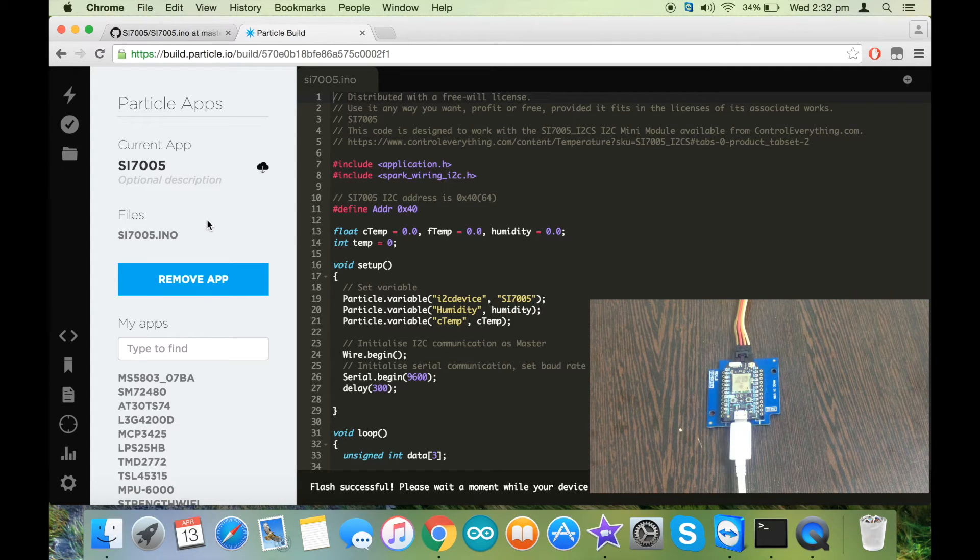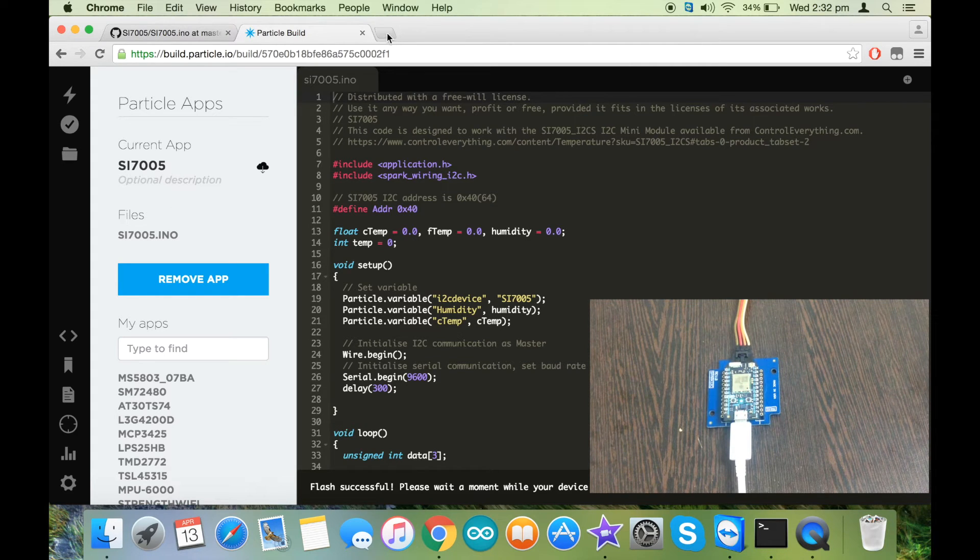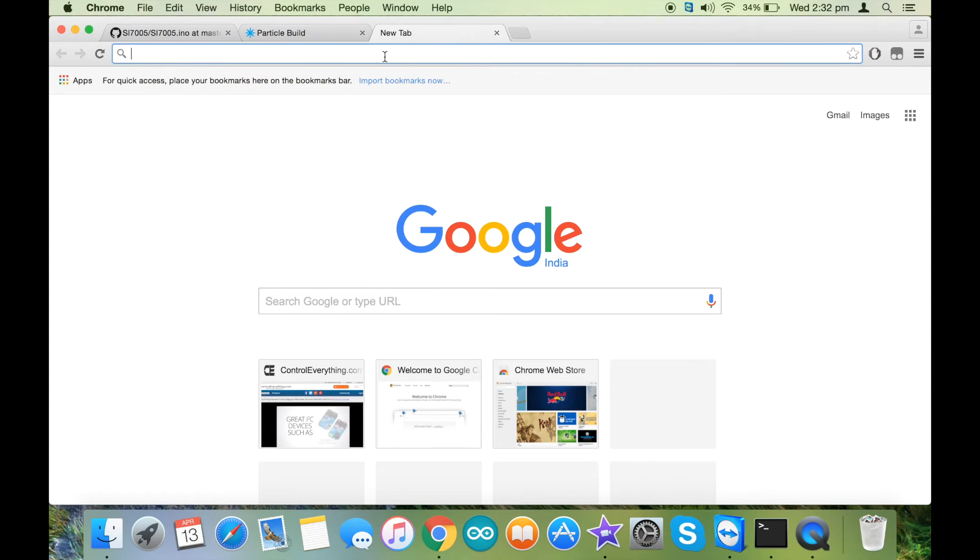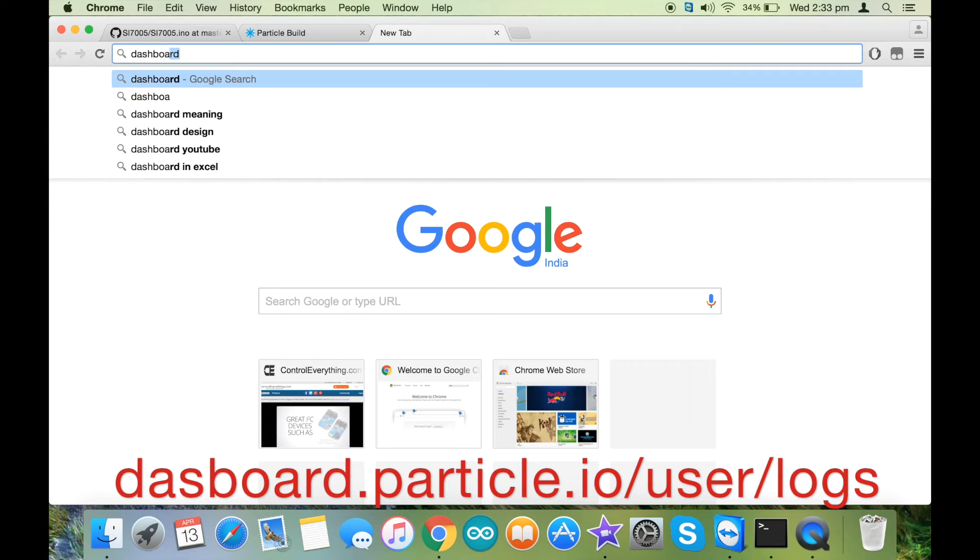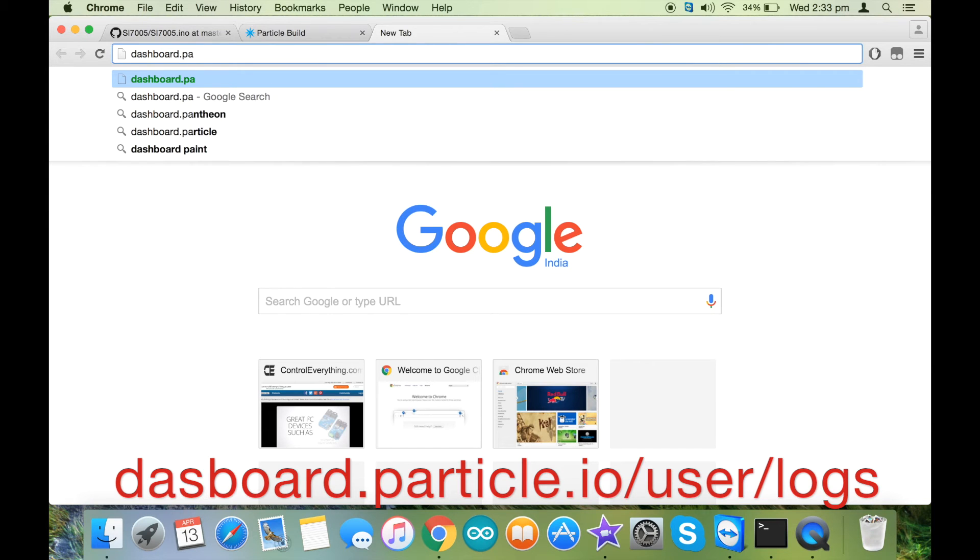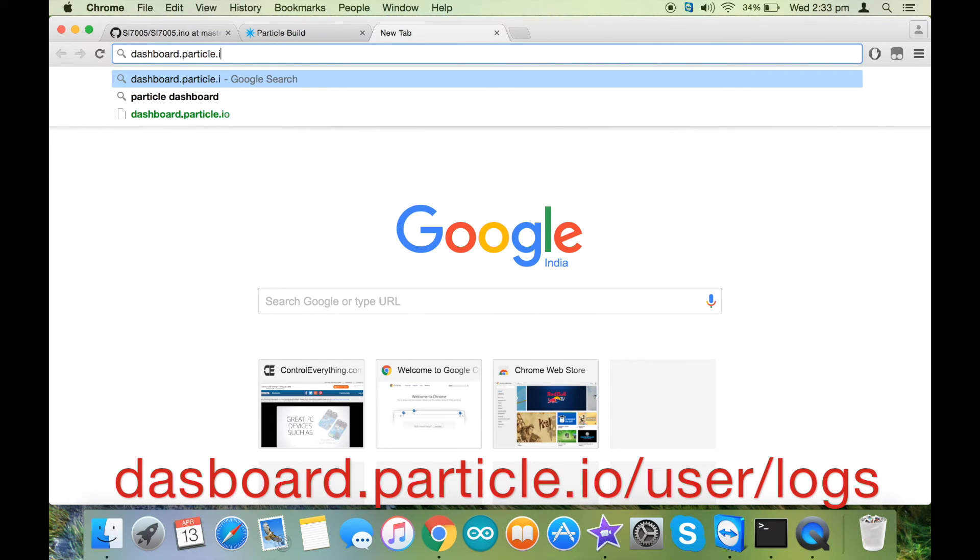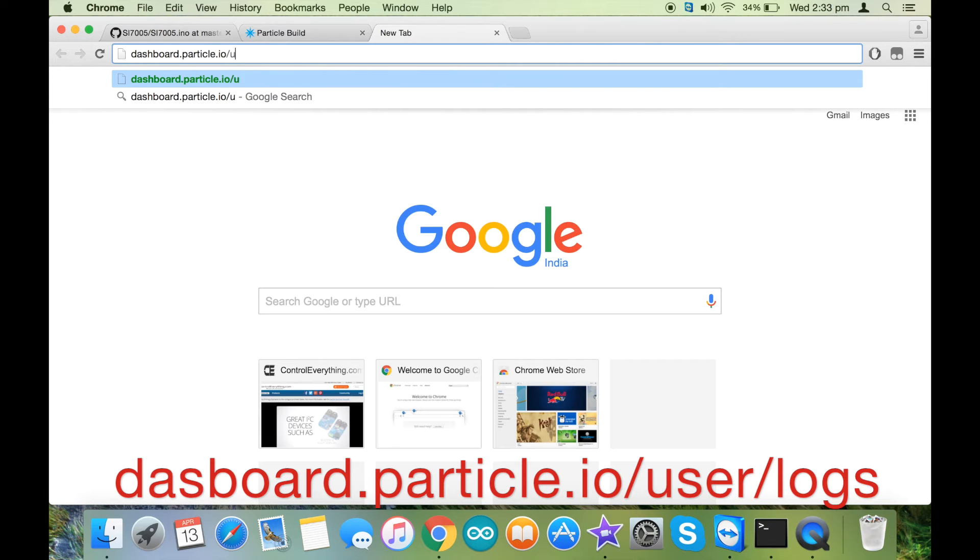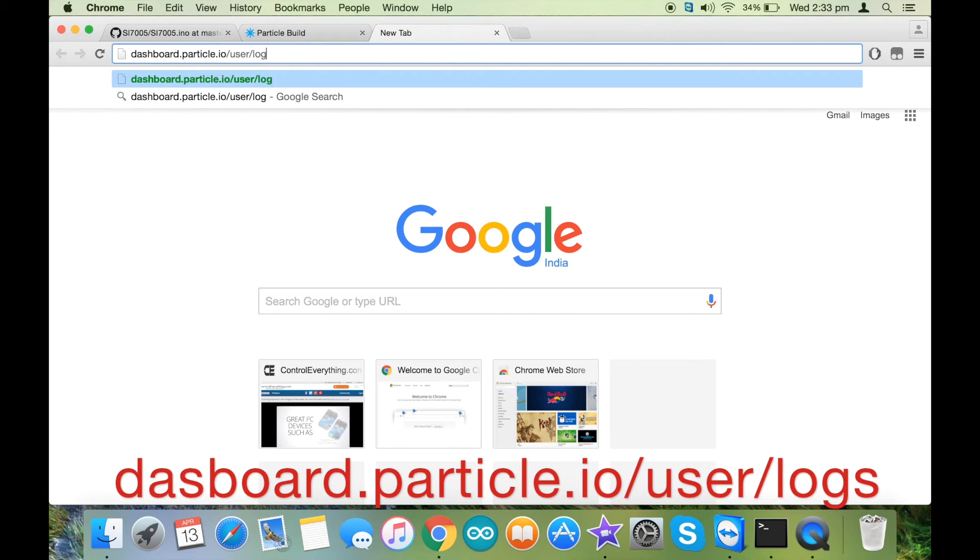As you can see, the magenta light is there on the Particle. Now the code has been successfully flashed. Now let's go inside the dashboard to see its output. The link to the dashboard is dashboard.particle.io/user/logs.